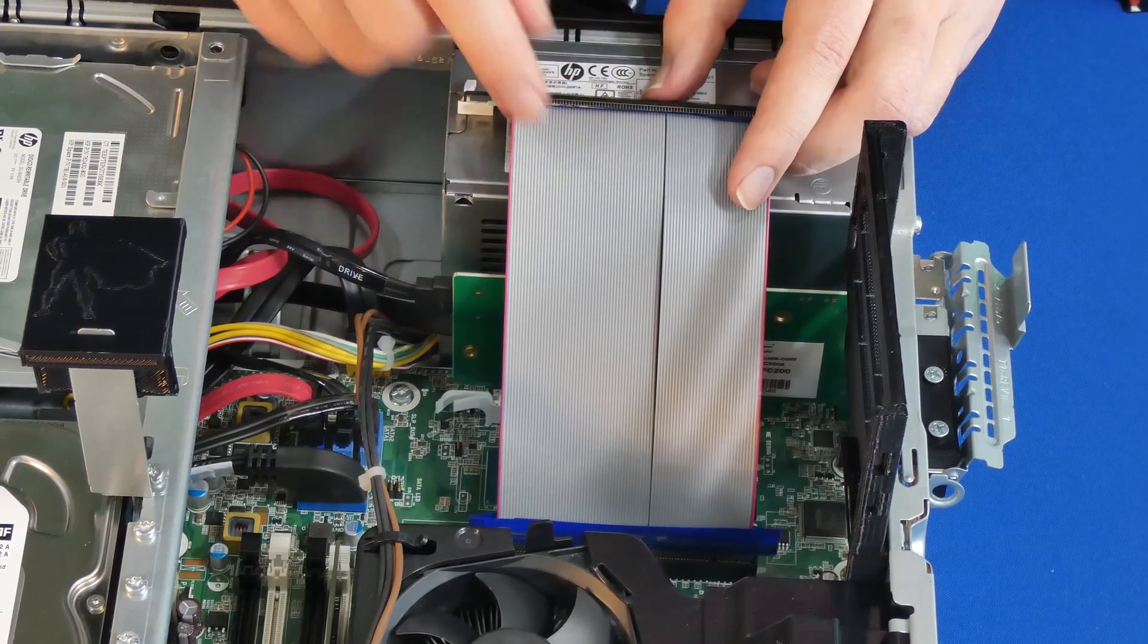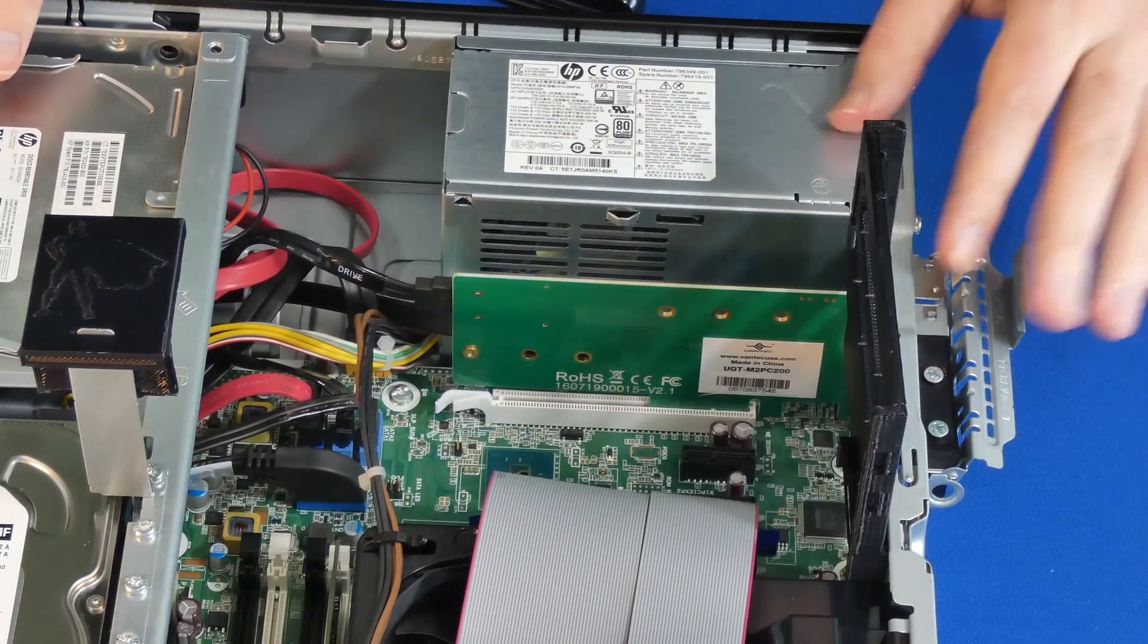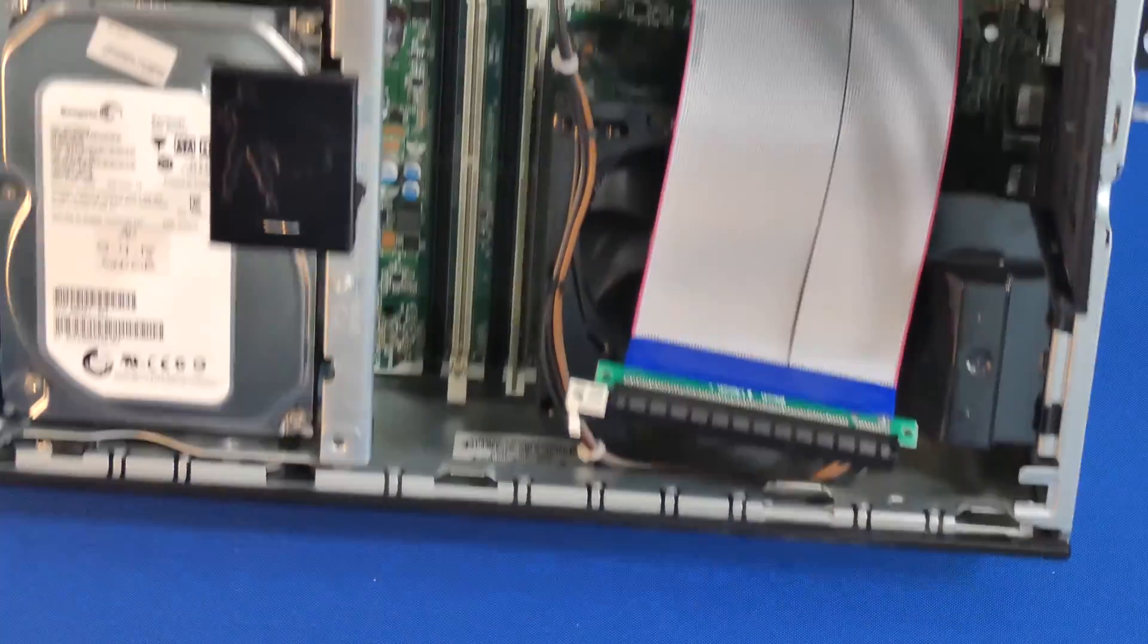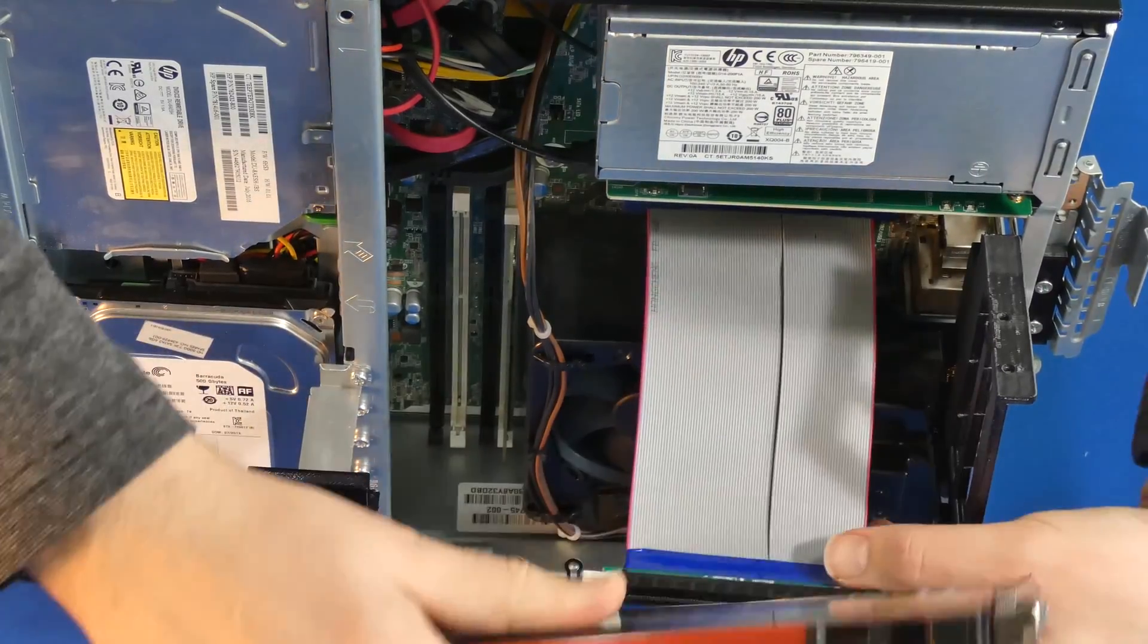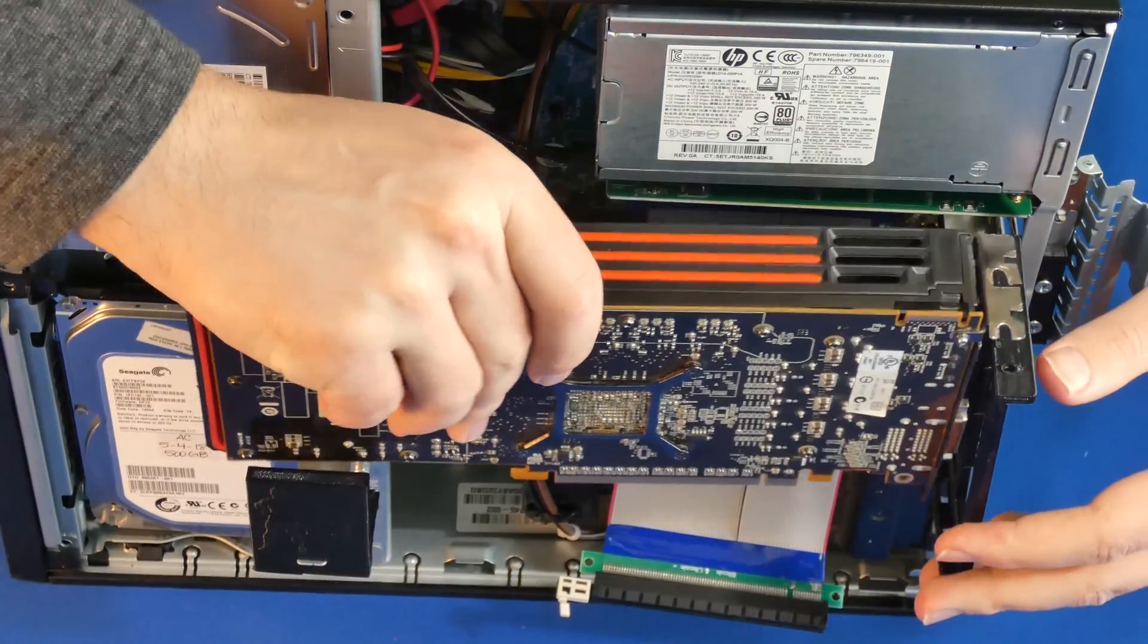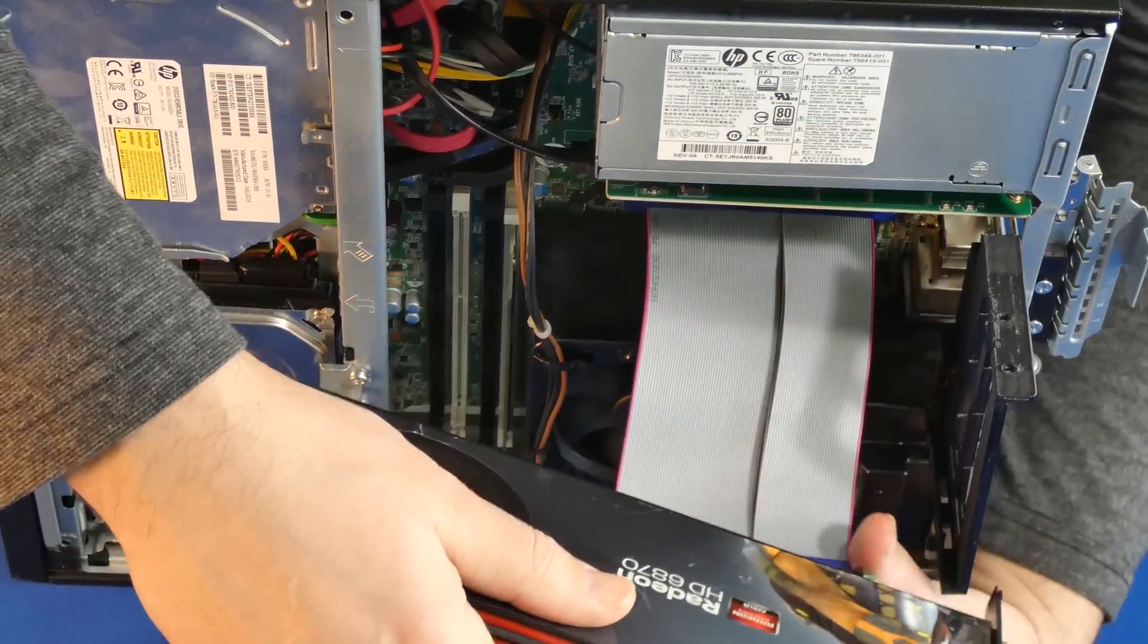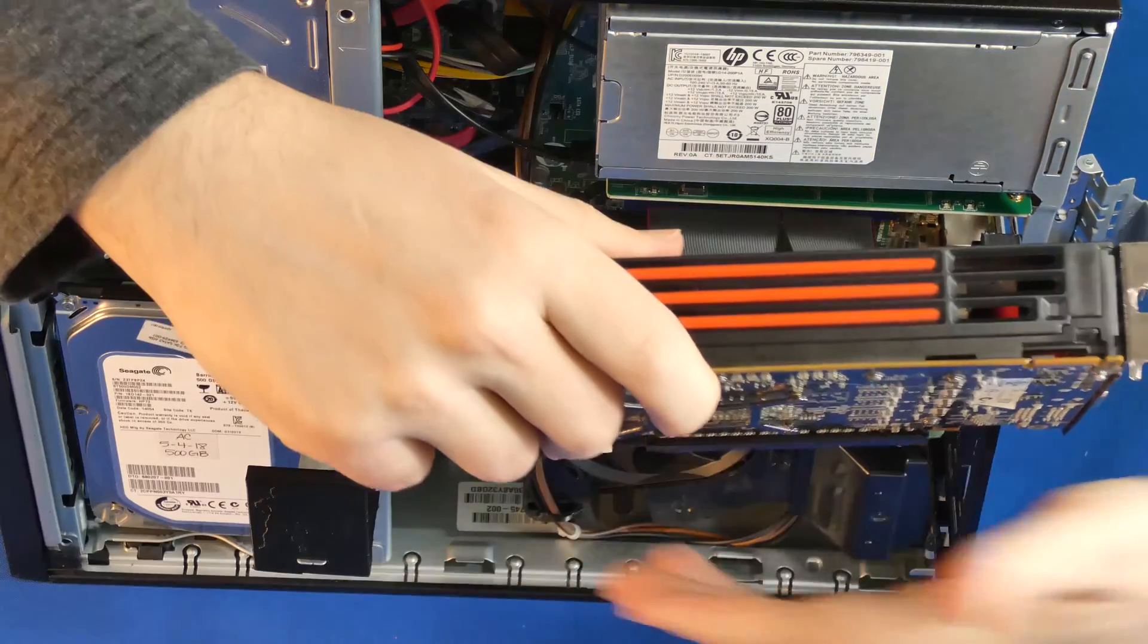With this installed now we're going to flip over our case like so, and before I attach our GPU, I'm going to attach the cable first because it's much simpler and I'm going to lock it in.